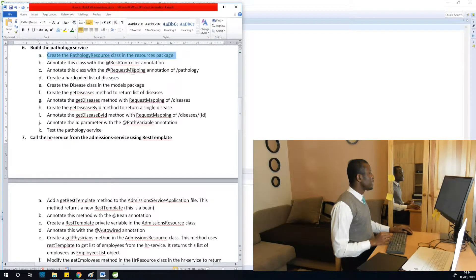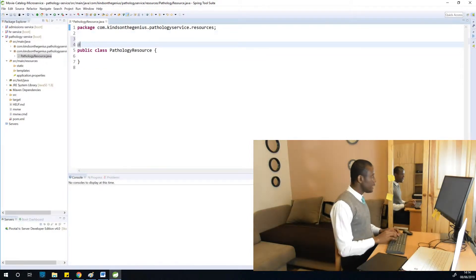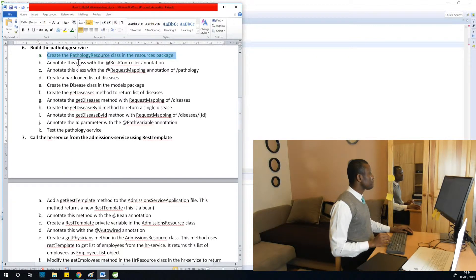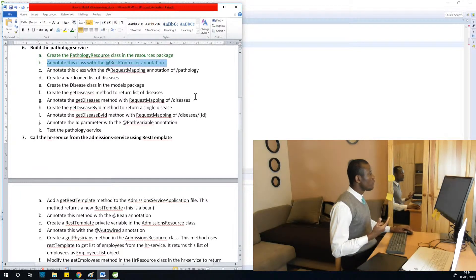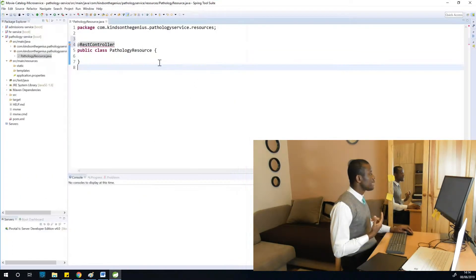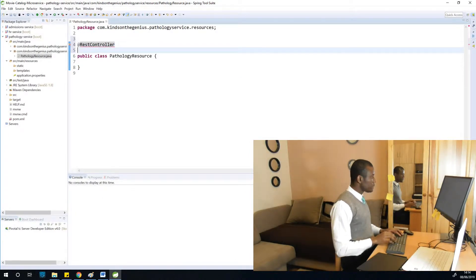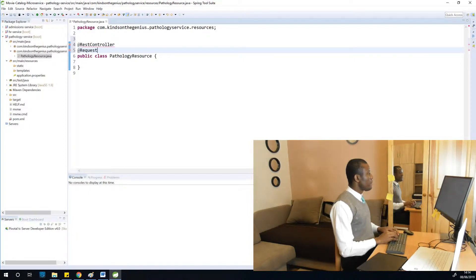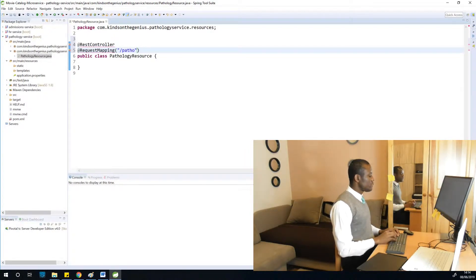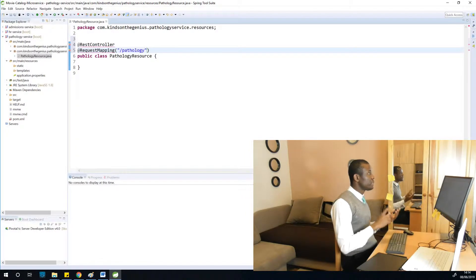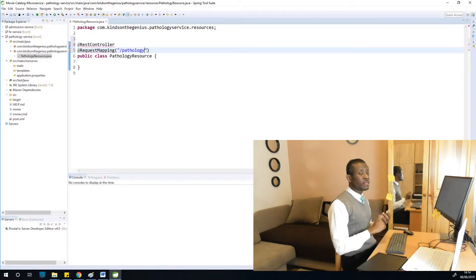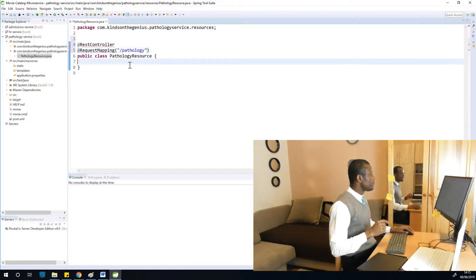The next step is to annotate the class with @RestController and @RequestMapping annotations. I already explained what this request mapping means — it means that in the hospital, if you want to go to a particular department, you simply use this path. For example, slash pathology goes to the pathology department, slash HR goes to HR, slash radiology, slash ambulance — goes to different departments, and that is why we use this request mapping.